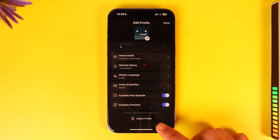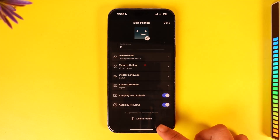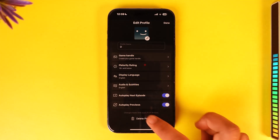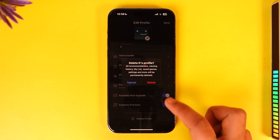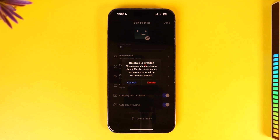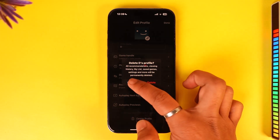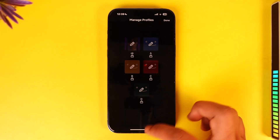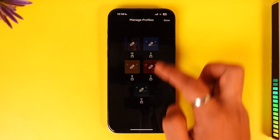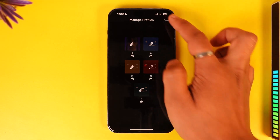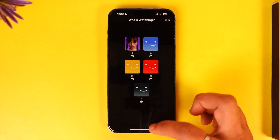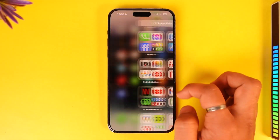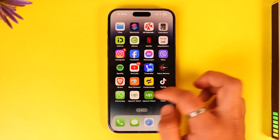Once you select the profile, you will find the Delete Profile option at the bottom of the screen. Tap the Delete Profile option, then tap the Delete button to confirm. This way you will be able to delete profiles on your Netflix app on iPhone.